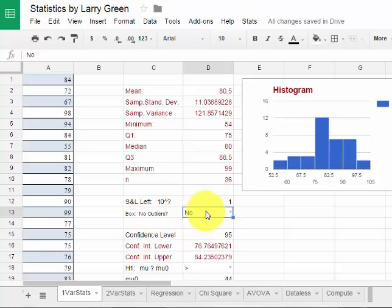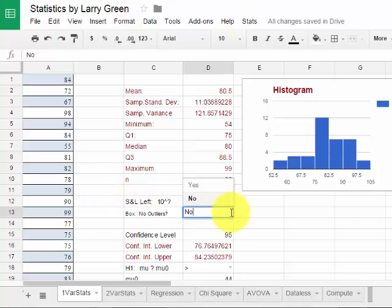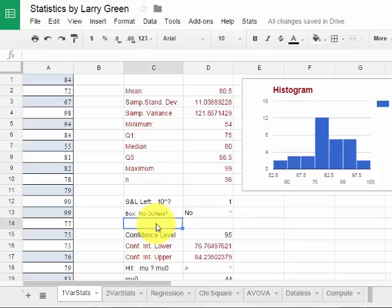Similarly with the box plot, I can include outliers or I can not include outliers. So with no it means that do include and yes means do not include outliers.